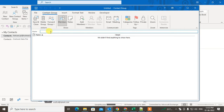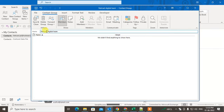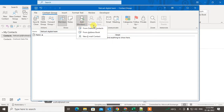First you have to give the group a name. So you can write any group name — for example, 'Netcast Digital Team.' Just give it a name. Now we need to add members, so click on this down arrow.